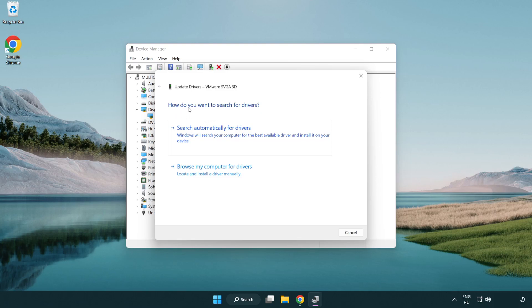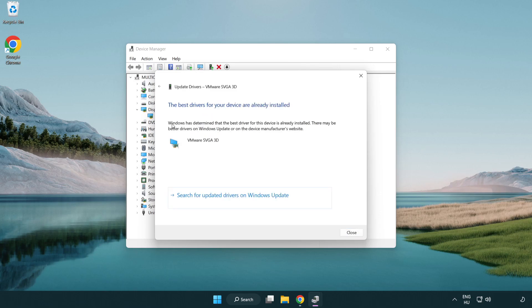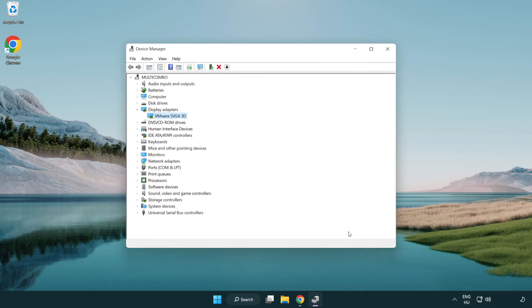Search automatically for drivers and wait. Once installation is complete, click close. Close the window.